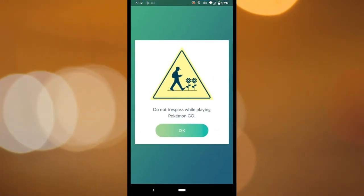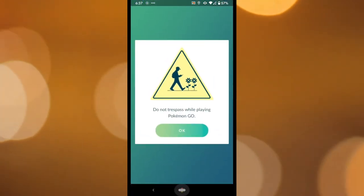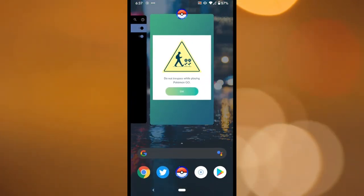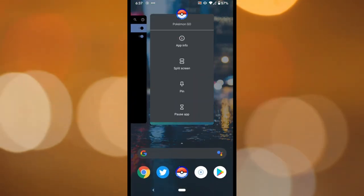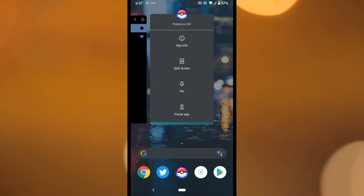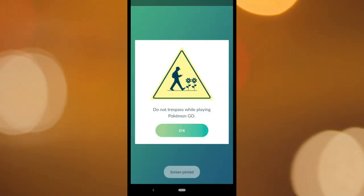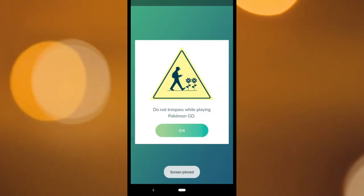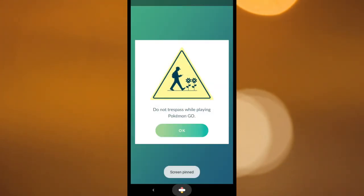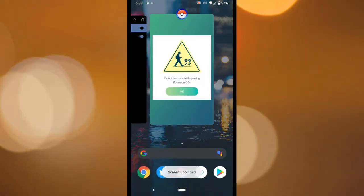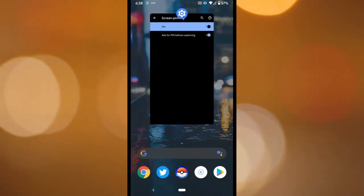Now I can exit the app and go back to my home screen because it's not pinned anymore. So once again, you open the app that you want pinned, you just swipe up till you get the carousel, tap the icon and pin it. And you can't get out until you press both buttons, give it your fingerprint and unlock the screen, and now you can get out of the app.